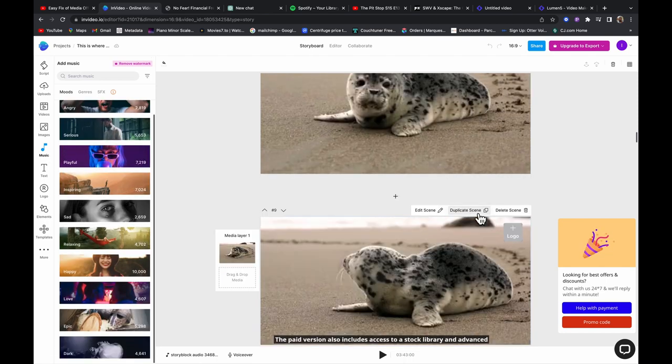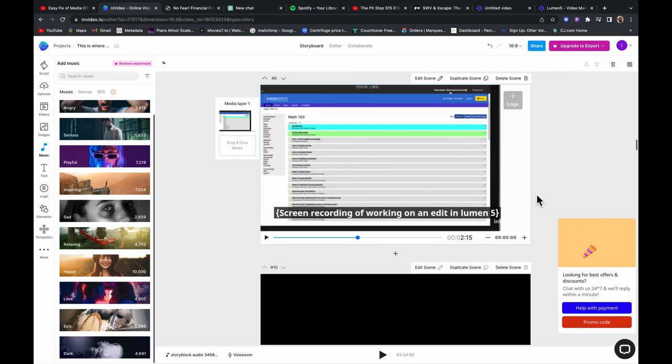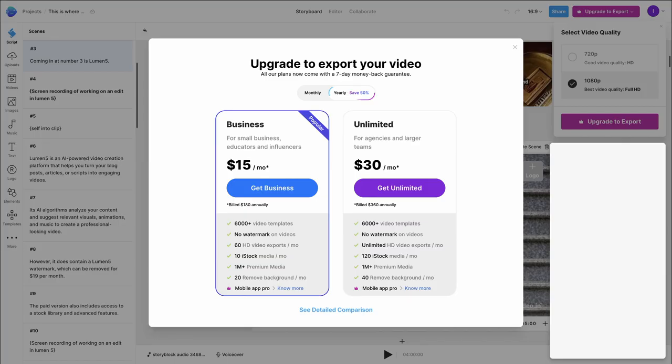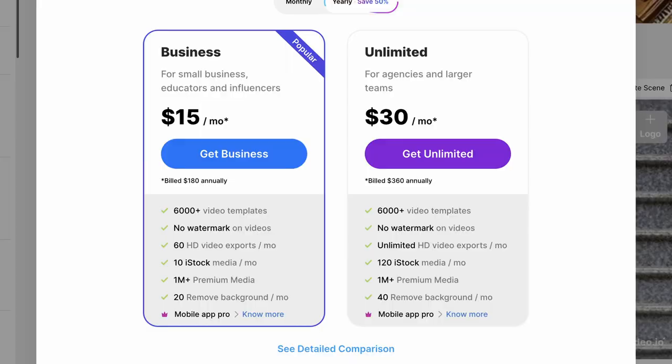You can also duplicate or delete scenes. And if you're looking to export in the highest resolution possible, I definitely suggest getting that business plan. It's $15 a month, and that gives you access to an unlimited supply of templates, which is over 6,000 templates. You get no watermarks on your videos if you're using any stock images, and it just really opens up the editing experience as well.